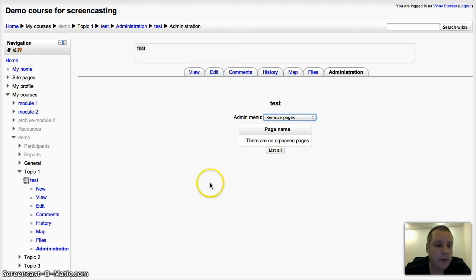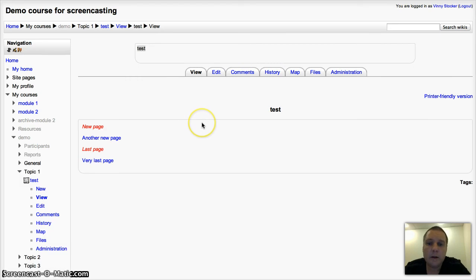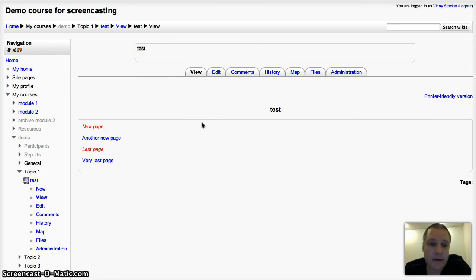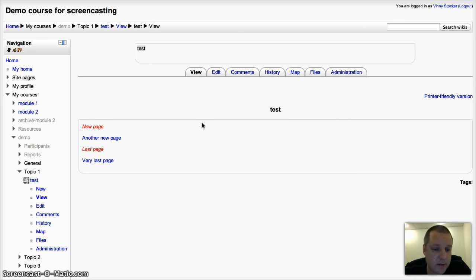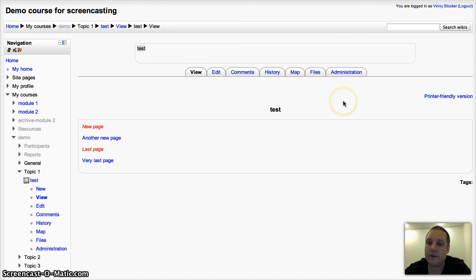That's how to set up a collaborative wiki. Don't forget the other way. You can also choose the individual settings if you want pupils to be able to have their own individual one to use. Enjoy. Thanks for listening.